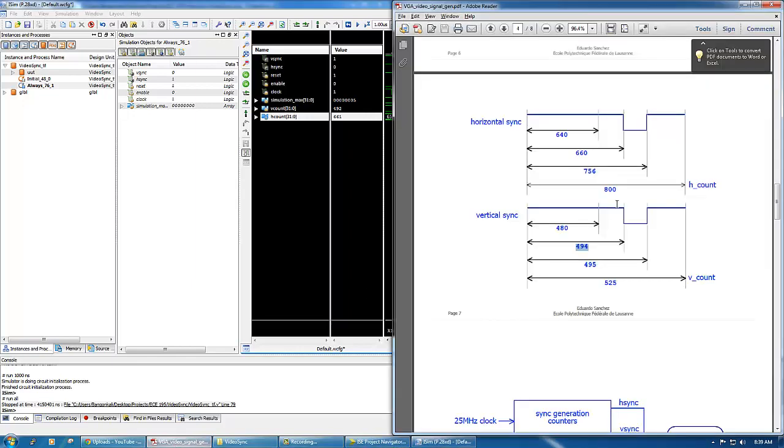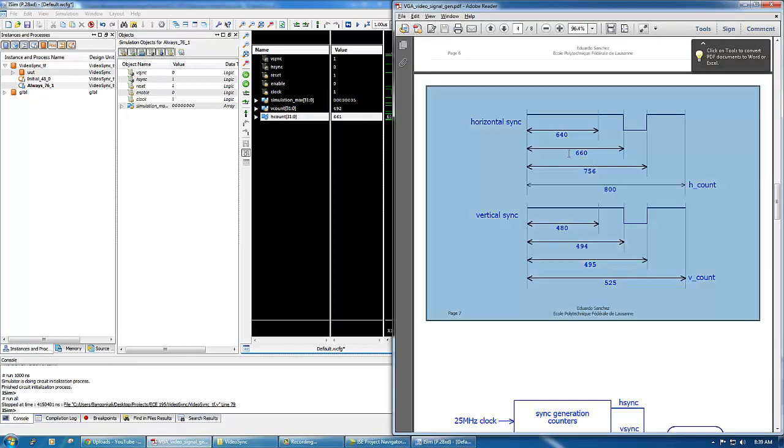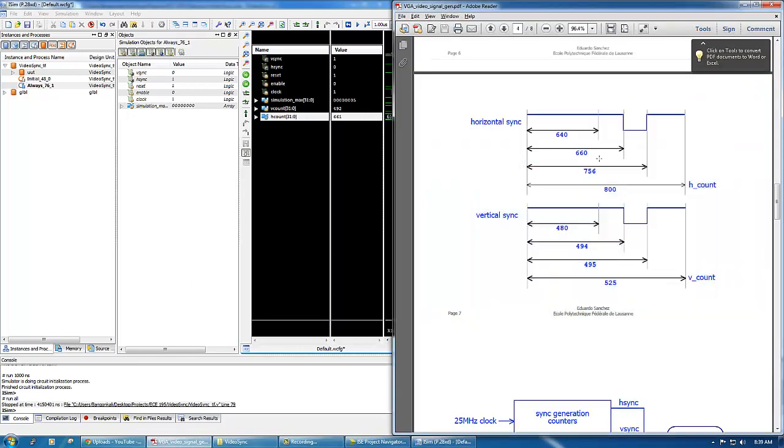If you zoom a little more to 504 here, you click hsync and zoom in. You can see the counter for hsync starts to appear here. We are at 661.